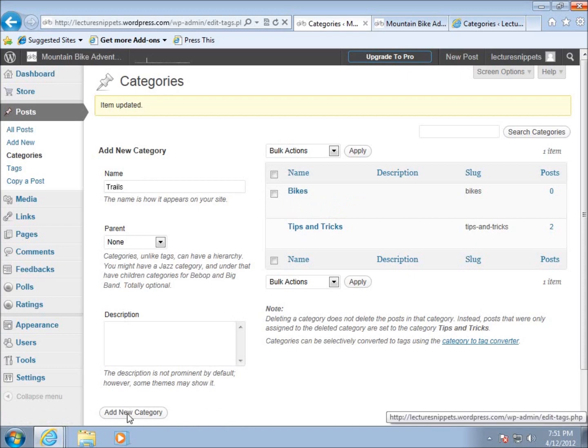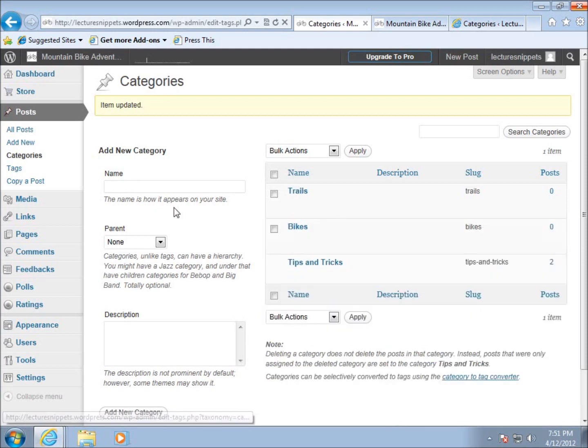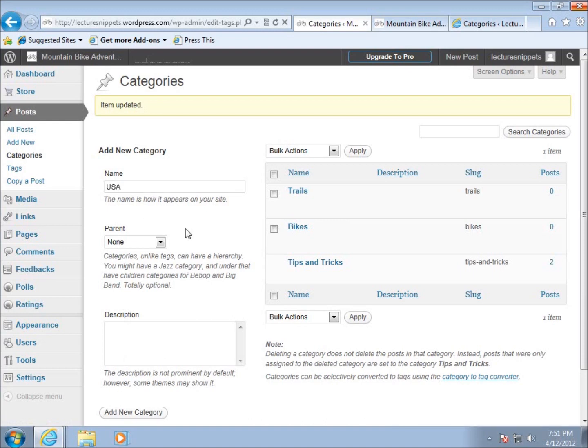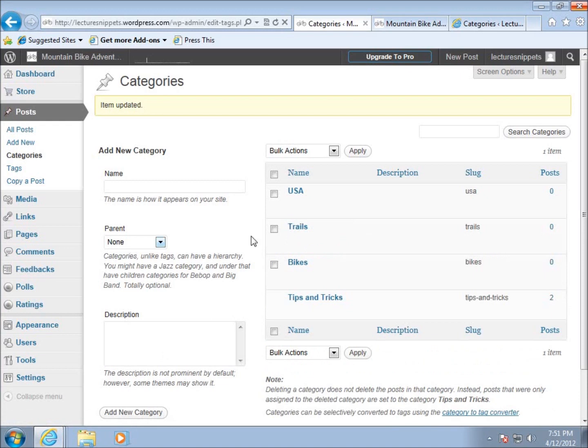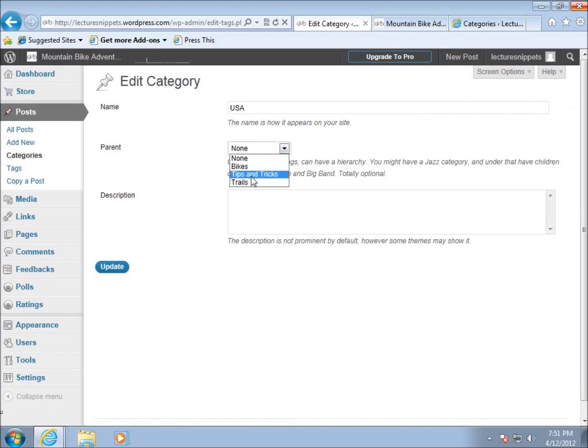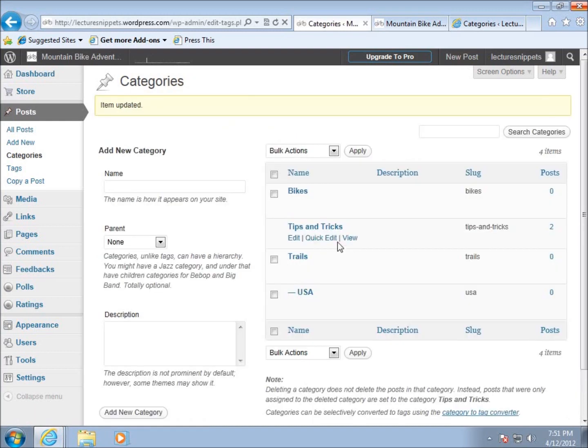This trails category might have something to do with different trails throughout the United States. Now I'll create a child category of trails. Let's add one called United States. I forgot to choose the parent, but I can edit it and tell it the parent category is trails. I'll hit update and it will modify it.